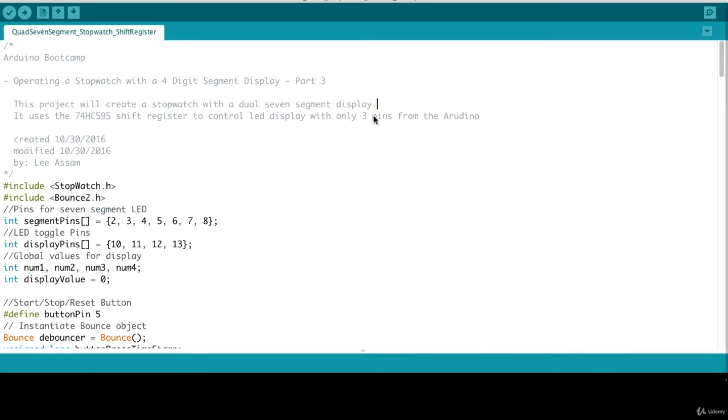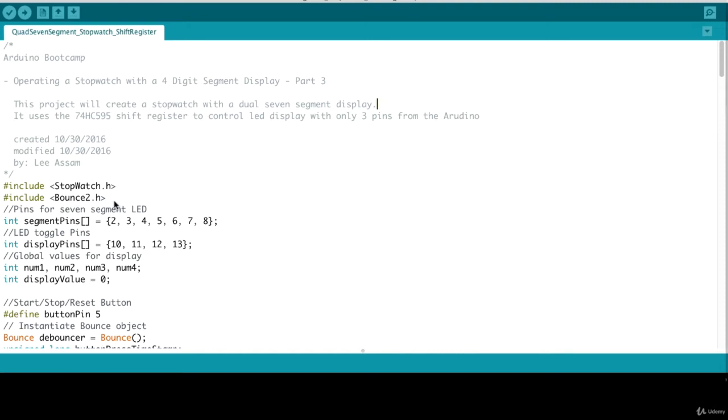Let's take a look at the code for our stopwatch project. Initially at the beginning, we have a couple of third party libraries we need to include: the stopwatch library and the bounce2 library. We've seen these before and we've installed them before. So you can refer to the previous lessons for how to install these libraries. I will provide the links to those libraries in the resources section of this project.